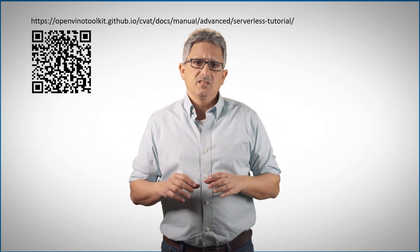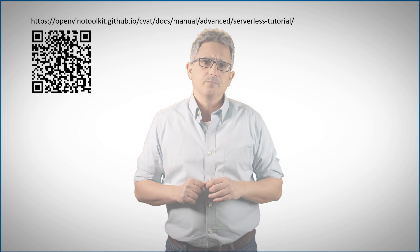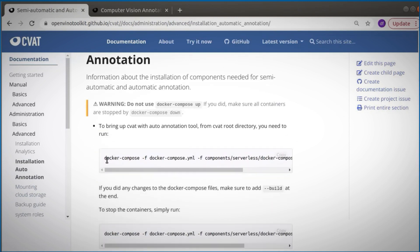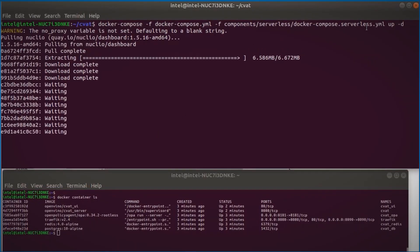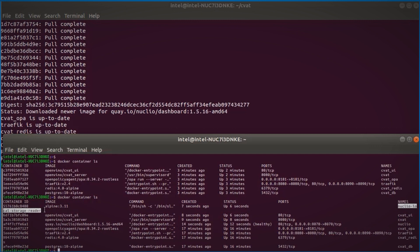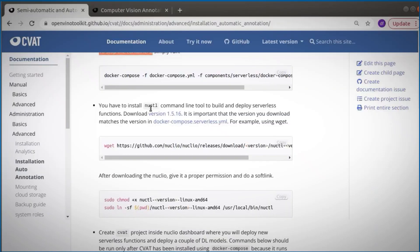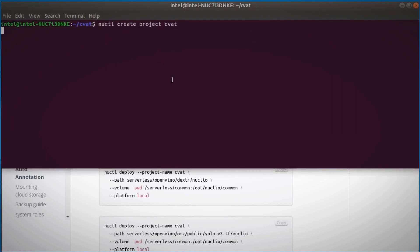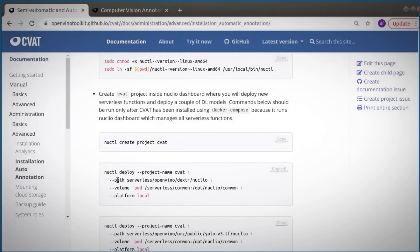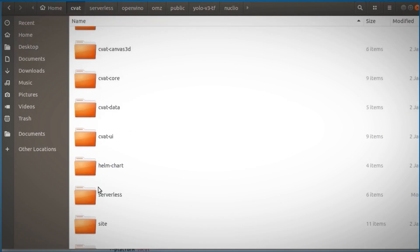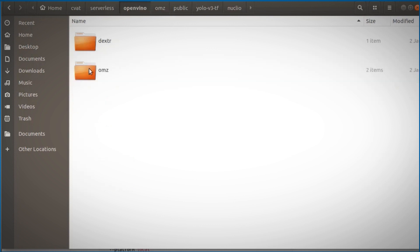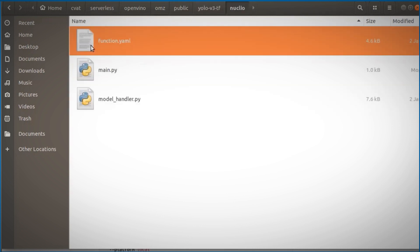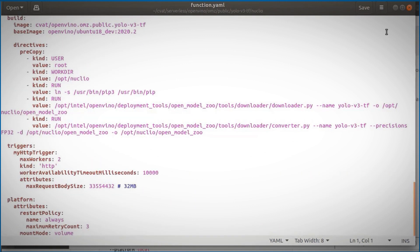You can always refer to this serverless tutorial via this QR code. In the documentation, go to Advance and Semi and Full Automatic Annotation. We are running a new container we call serverless, and you can see the configuration in the yaml file. When done, you can see a new container running Nucleo storage reader. Let's install the Nucleo command line tool and create a project in Nucleo. Now we can run the models already in our repository under the CVAT directory — a few options here: OpenVINO, OpenModelZoo, Public and YOLO v3. Under function.yaml you can find the list of labels and other instructions for Nucleo.